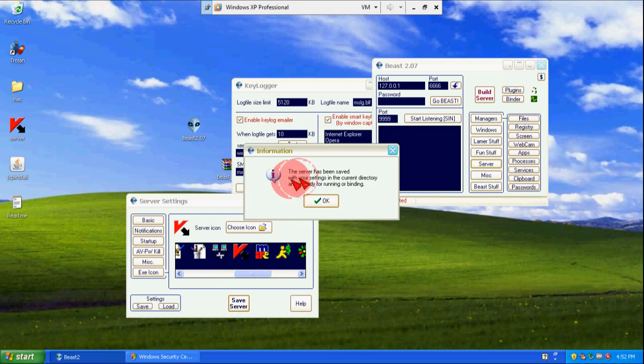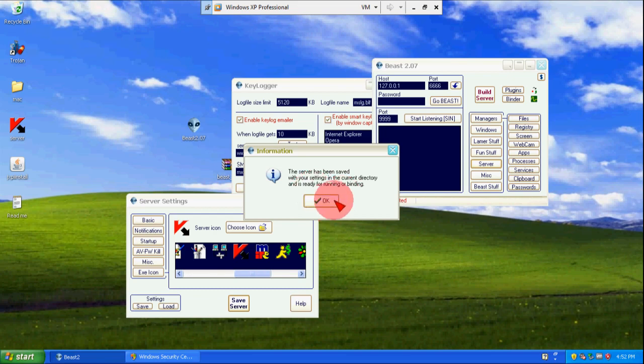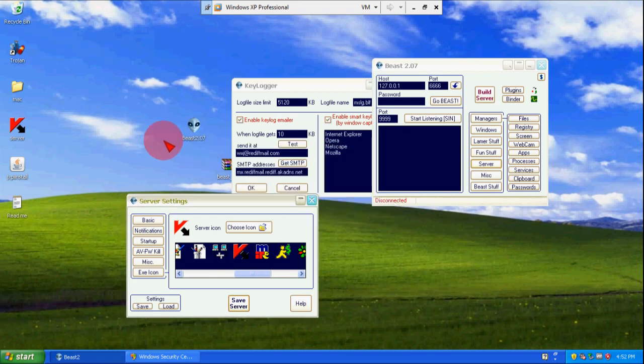Here a message runs: the server has been saved with your settings. And here another option.